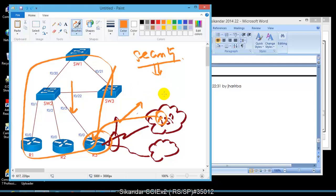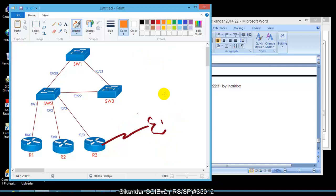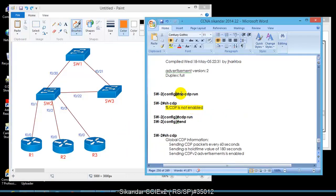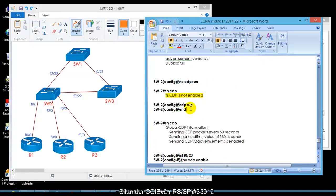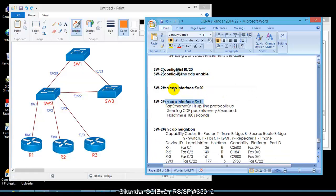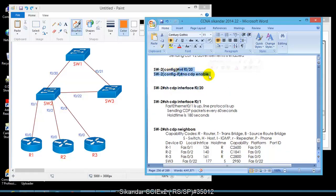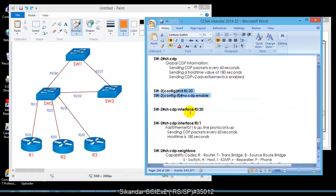To disable CDP globally on all interfaces, use 'no CDP run.' To disable it on a specific interface, go to that interface and use the appropriate command. For example, after disabling CDP on interface F0/20, that interface no longer appears in CDP output. It's recommended to minimize CDP use and only enable it where needed in production networks.